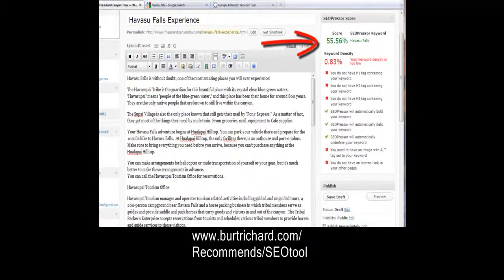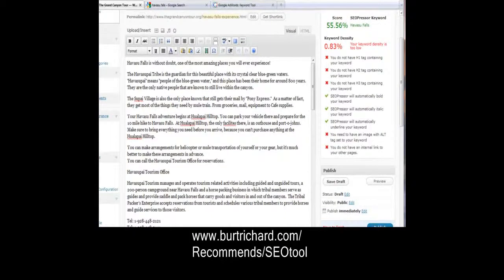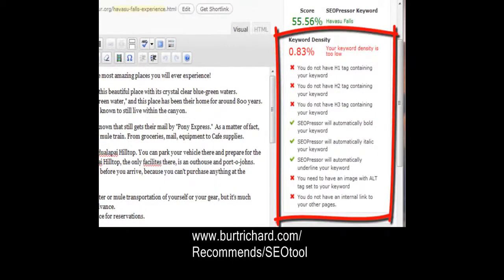It tells us we have a score of 55%. Our objective is to get as close to a hundred as we can. The cool thing is this keyword tool is going to tell you what you need to do to make your page rank higher for Google — it's going to tell you that you need H1, H2, and H3 tags with your keyword in them, and whether you have enough keywords or not.